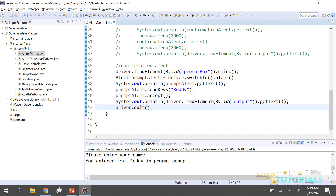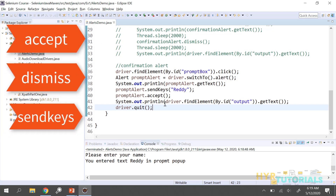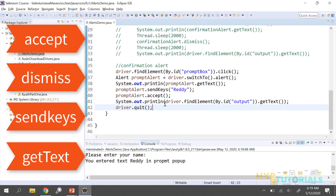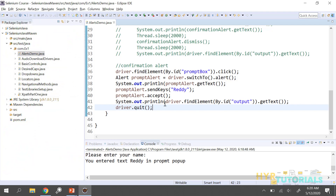This is how we handle the alerts. We have only four functionalities available on the Alert interface: accept (for acceptance/positive action), dismiss (for negative action), sendKeys (for sending text into the prompt alert input field), and getText (for getting the alert message). That is all about alerts guys.